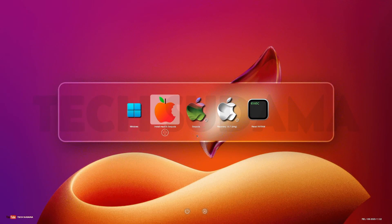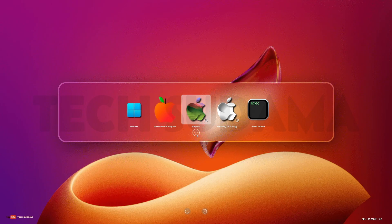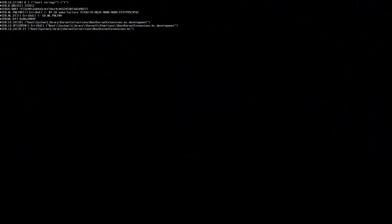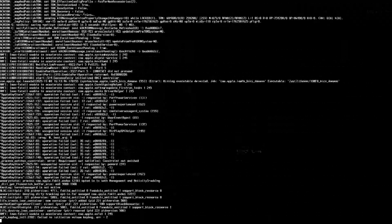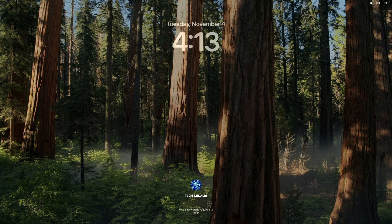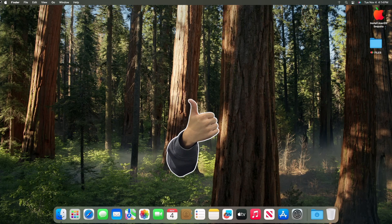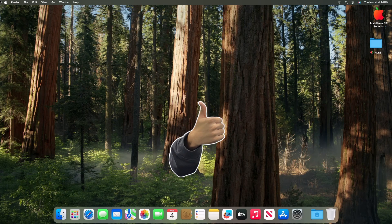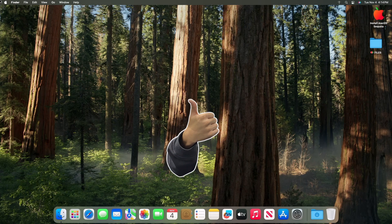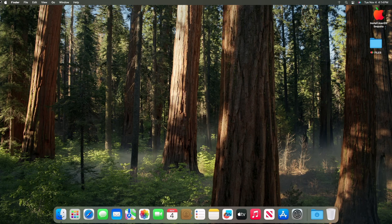After restarting you can see the boot menu is there. Select Sequoia and hit Enter, then enter your password and hit Enter. Congratulations — you've successfully installed macOS Sequoia on your computer.